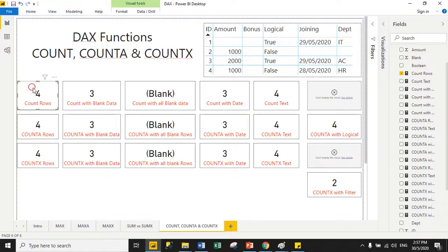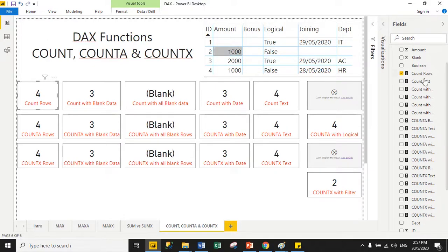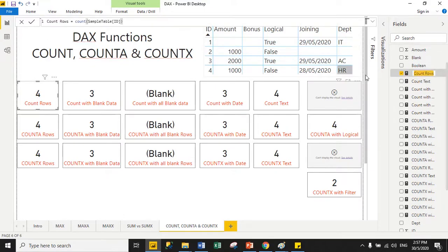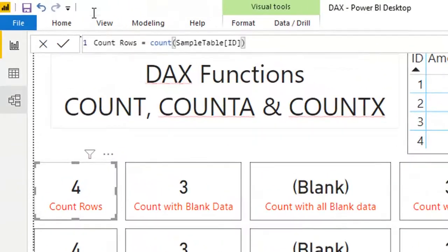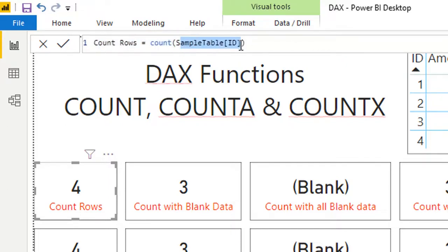You can use COUNT with numeric, text, blank, and date columns. COUNT does not support logical or boolean values. Here is the measure: 'count rows' is the measure name, COUNT is the function name, and 'sample table ID' is the column name. COUNT only supports a column name — it does not support any expression.